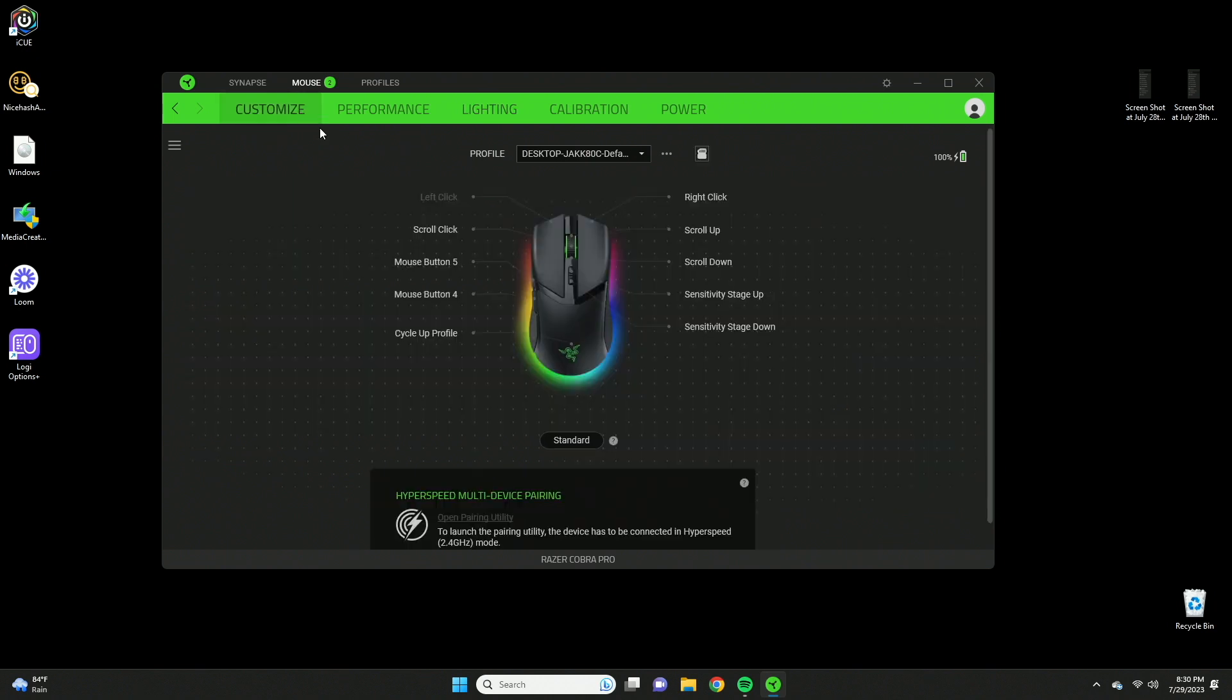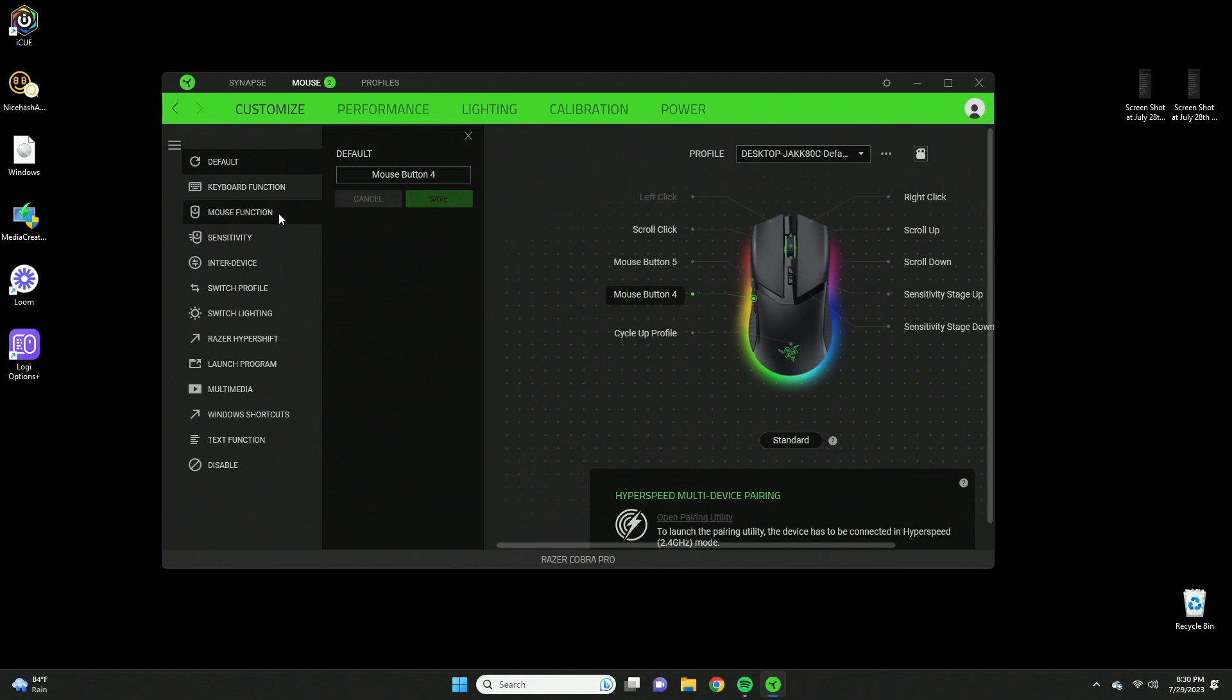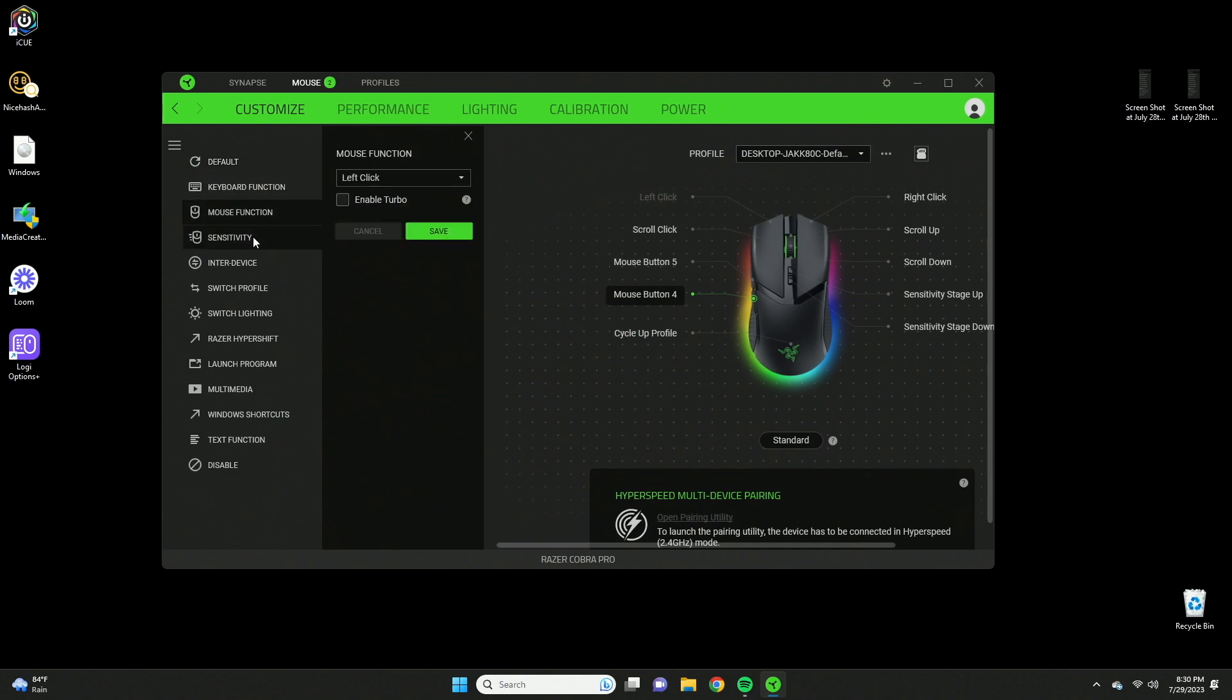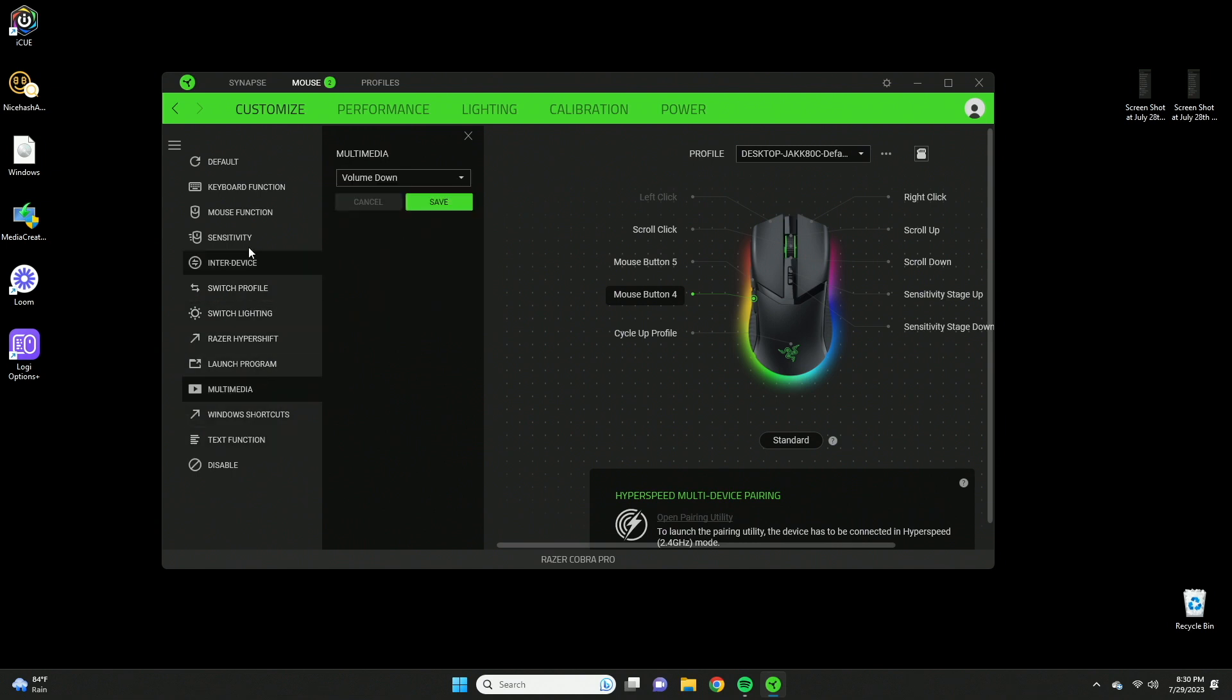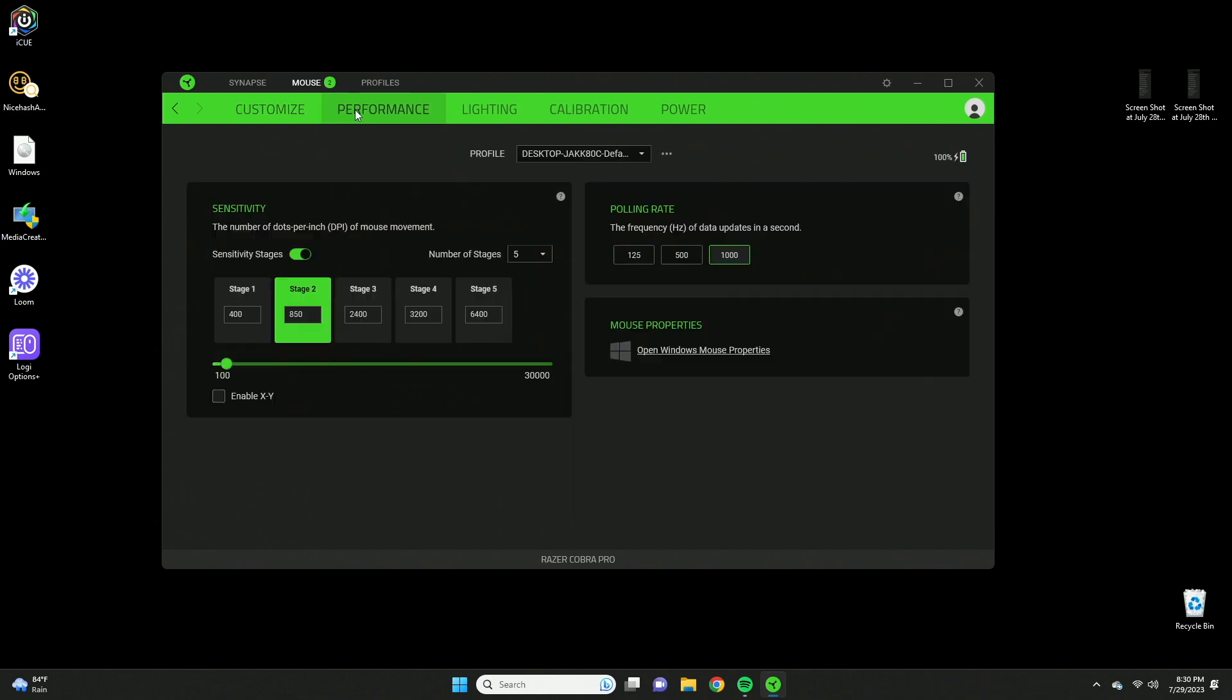Speaking of the software, this thing has a lot of settings. You can click any of these programmable buttons and here are the settings you can tweak: keyboard functions, mouse function, sensitivity, switching between profiles, light settings, and multimedia. You can see the list here.